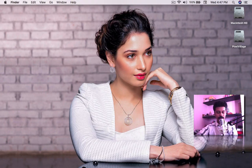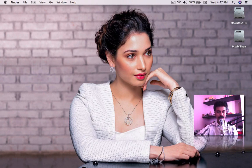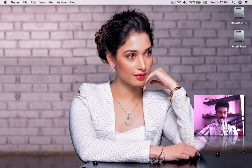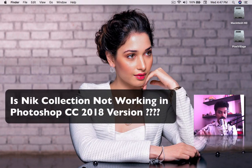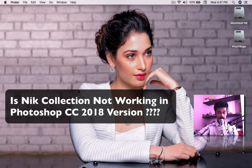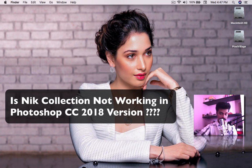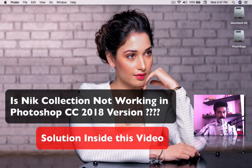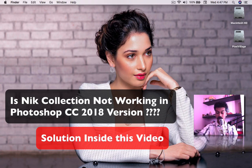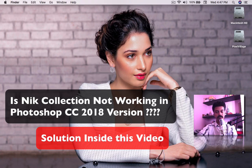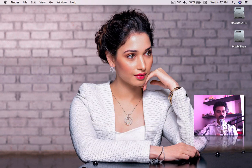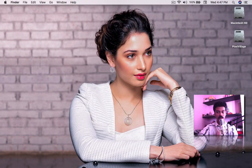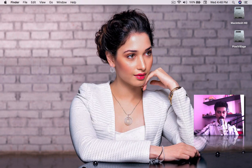Hi everyone, happy to see you on another video in my channel. What we are seeing in this video: Nick Collection is a plugin, and we are working in Adobe Photoshop.